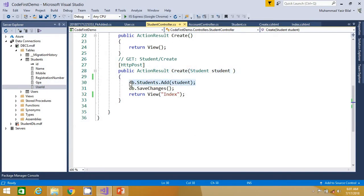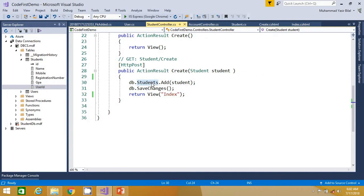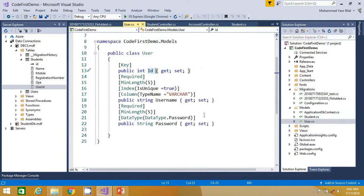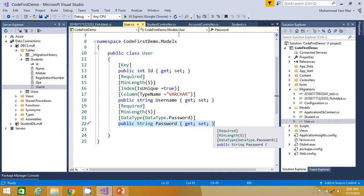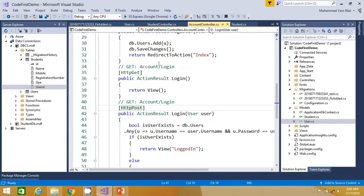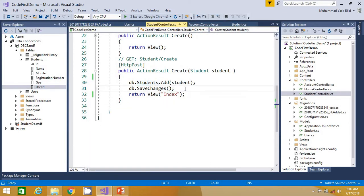Here we want to achieve that whenever a student is created, we use the student's registration number as the username. The username must be at least five characters long, and the registration number must also be five characters long. We are going to save a dummy password, and when the student logs in to their portal, we can provide functionality to update their password. Let's go back to the student controller and write some code.